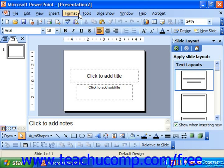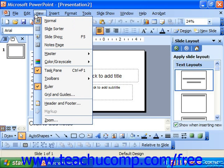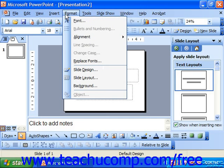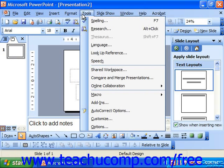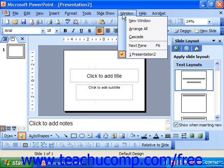Below the title bar is the menu bar. You can control all of the functions of PowerPoint by selecting different drop-down menu commands from the commands listed on this bar. These commands are File, Edit, View, Insert, Format, Tools, Slideshow, Window, and Help.